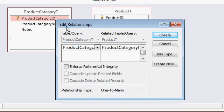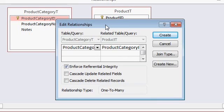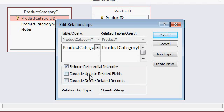The edit relationships window pops up. This sees we're going to create a one-to-many relationship between category and product, and here's the checkbox right there to enforce referential integrity. That basically says if you've got anything in that category, any products, you can't delete the category until you first delete all the products. Now there are two other options down here, and I talk about these in other tutorials. Cascade update related fields and Cascade delete related fields.